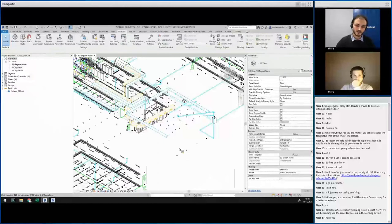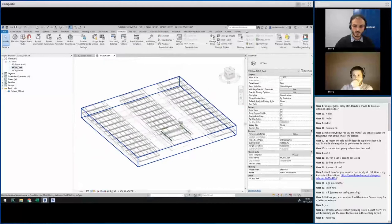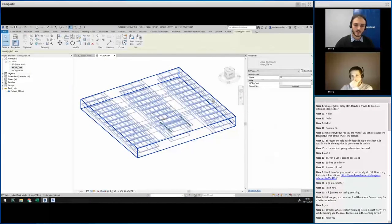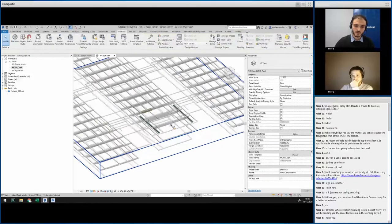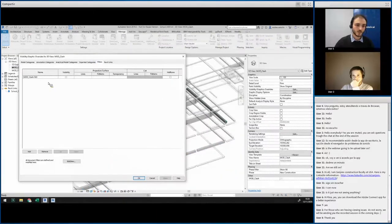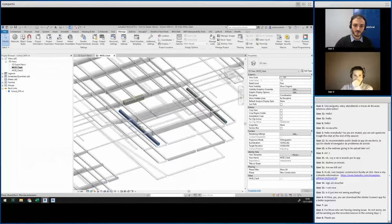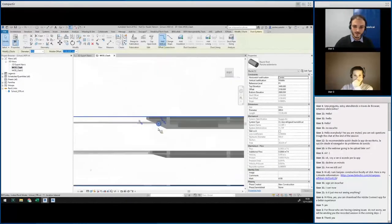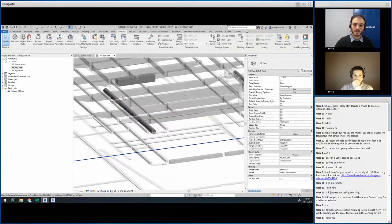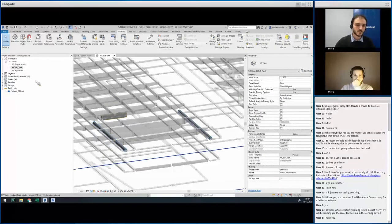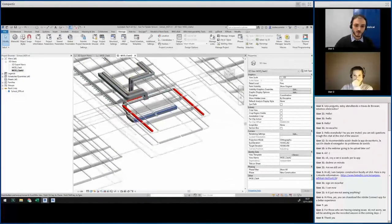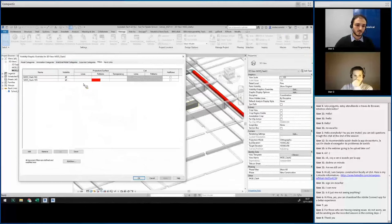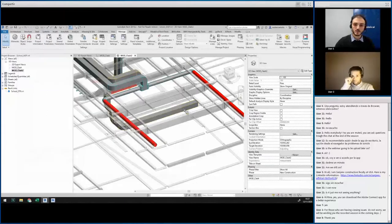From here, the workflow is very flexible. We've prepared two views as an example. The first uses a filter to hide all elements that are not clashing, with the structural model linked at 50% transparency — so we can clearly see how the ducts are clashing with the beams. In the second view, we show all elements but paint the clashing ones red so they stand out clearly. This gives us two complementary ways to visualize and communicate the clashes.